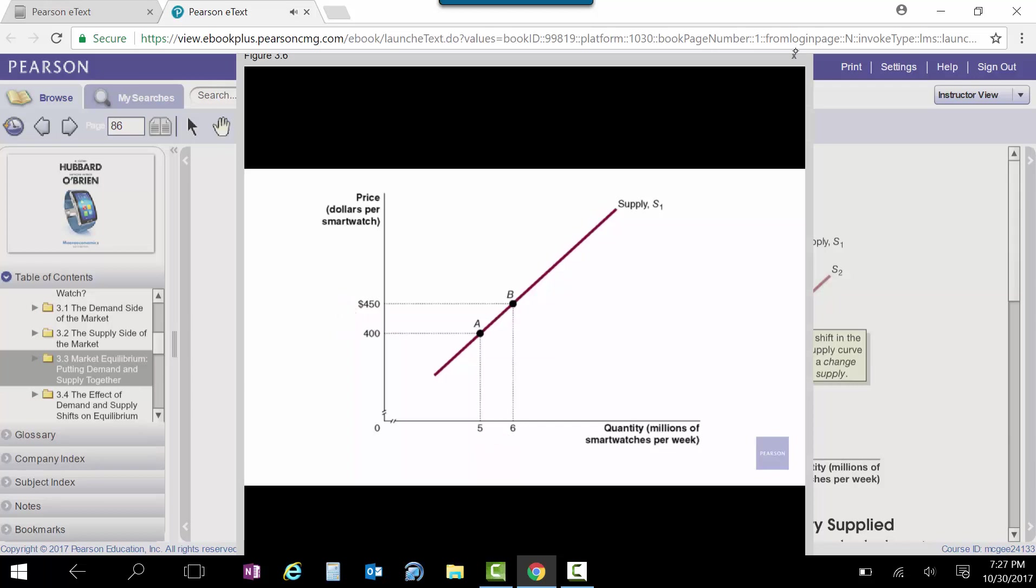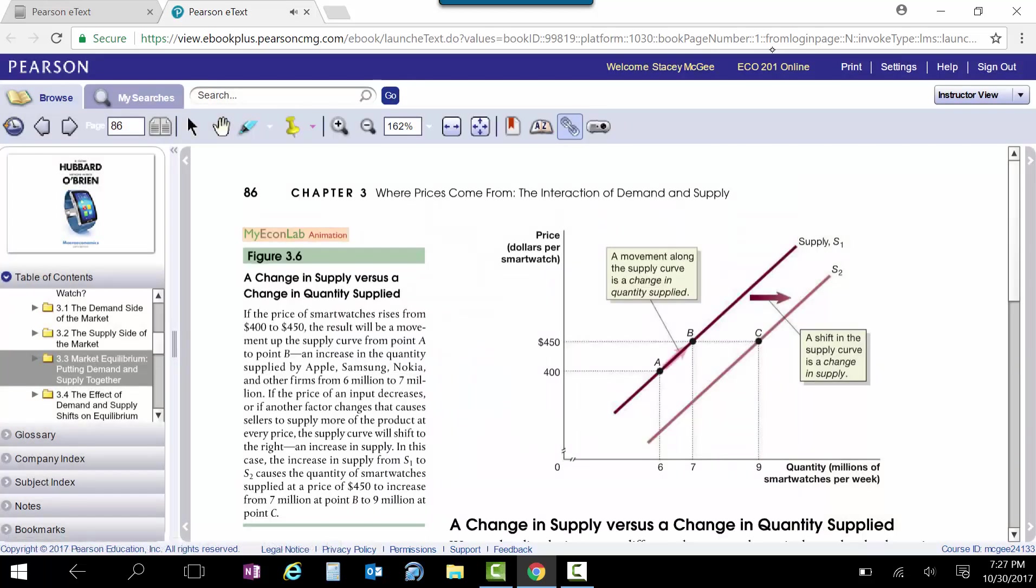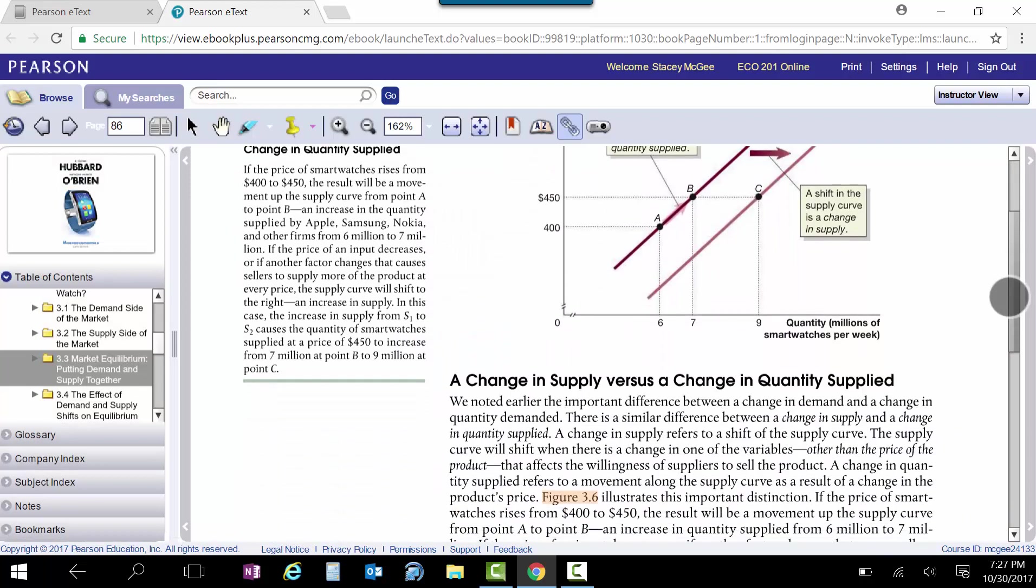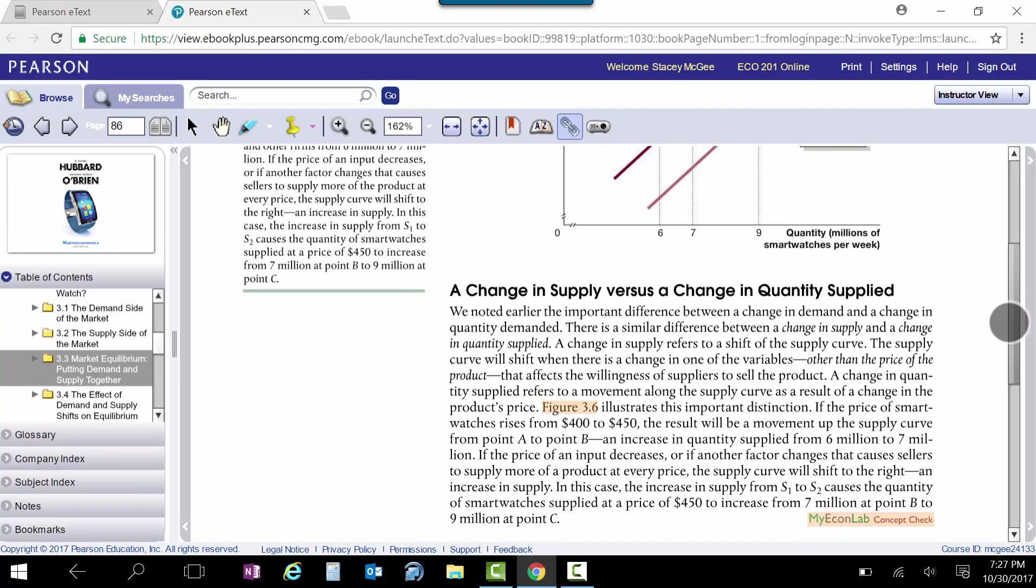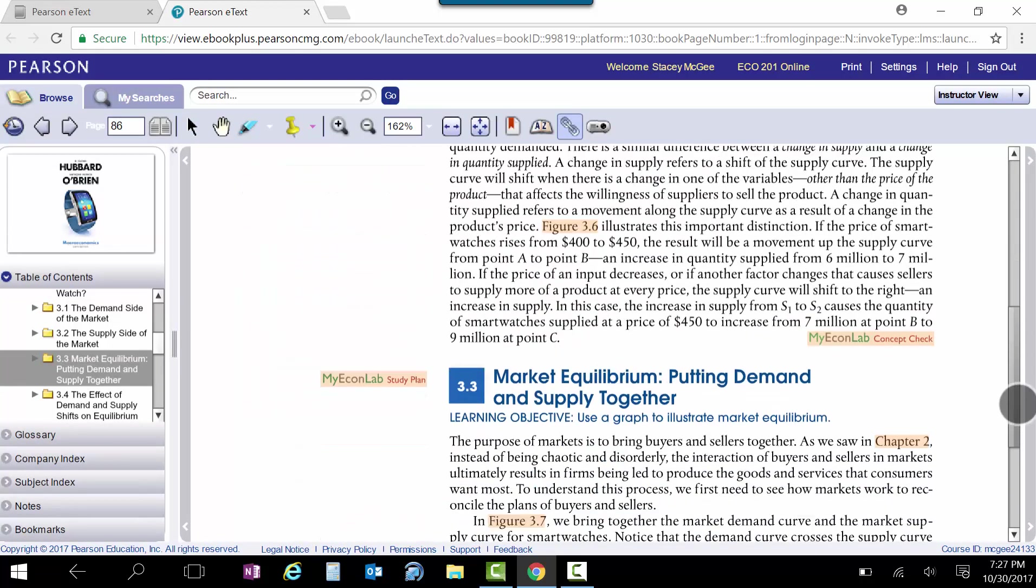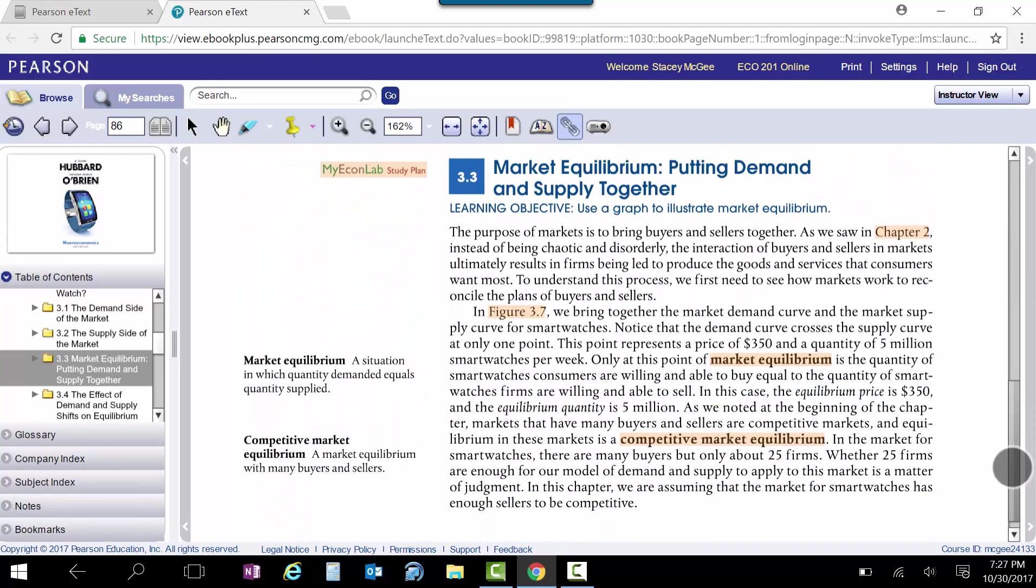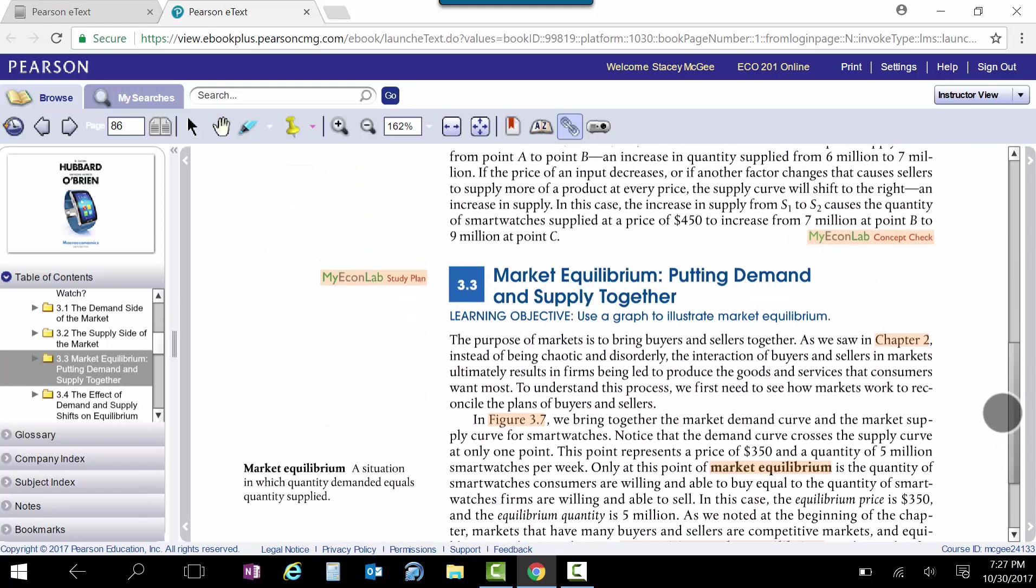And they have these for most of the graphs in here. And I think these are really extremely useful, especially for an online student. So whenever you see that MyLab animation, it's got that. And it's got that really for a lot of the graphs.